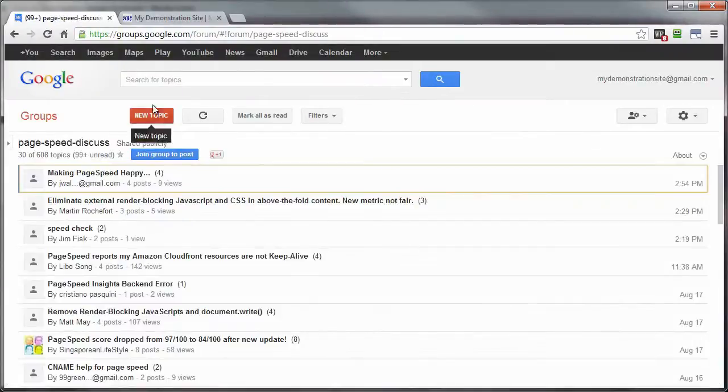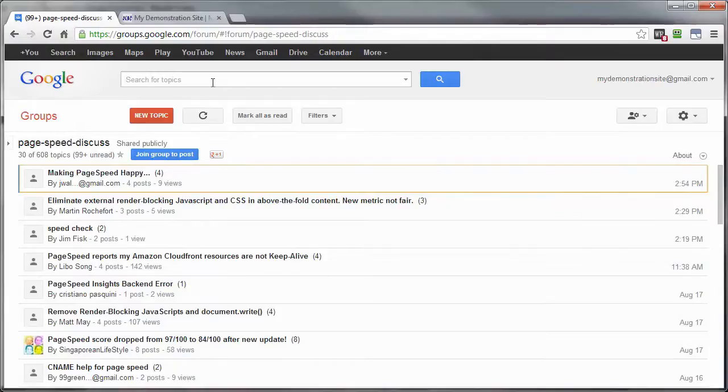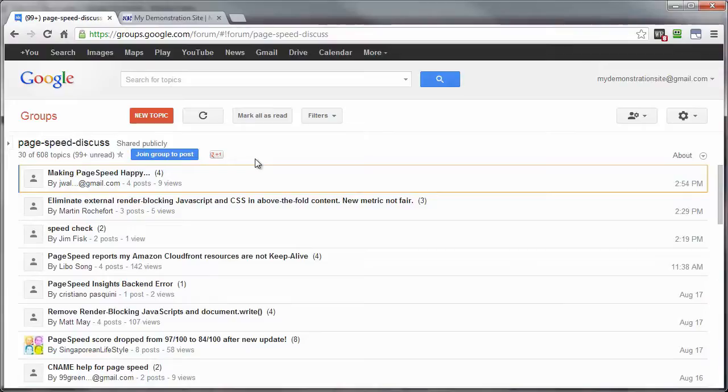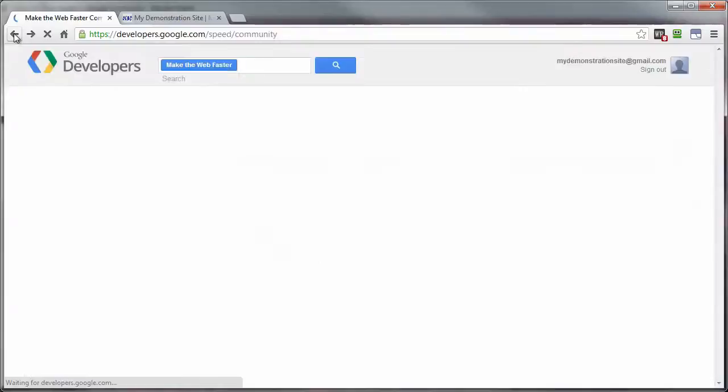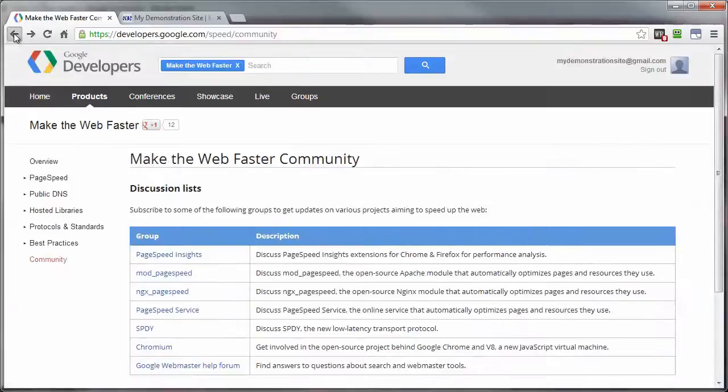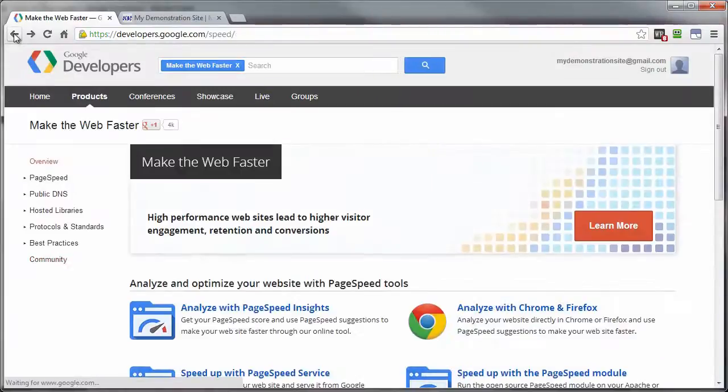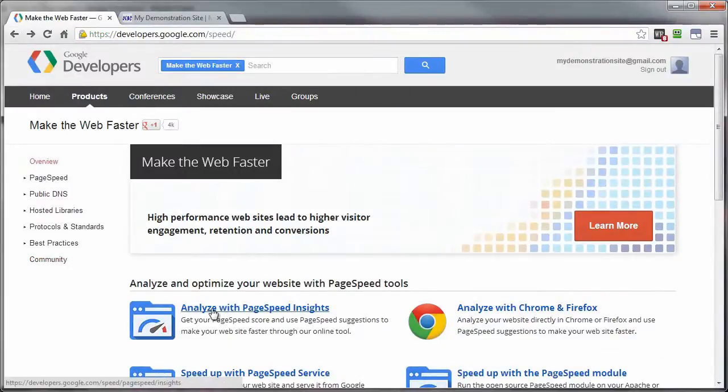and either do a search here for your answer or go ahead and post your question in here, and in no time at all, you're going to get results. So this is definitely a page you might want to be bookmarking. Okay, so that's that. Come on back here, come on back here, and click on Analyze with PageSpeed Insights.